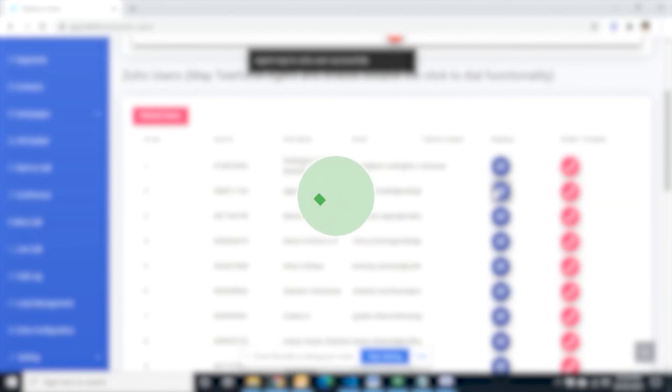You have successfully mapped Zoho and Teleforce users. Repeat the same for all other users. Thank you.